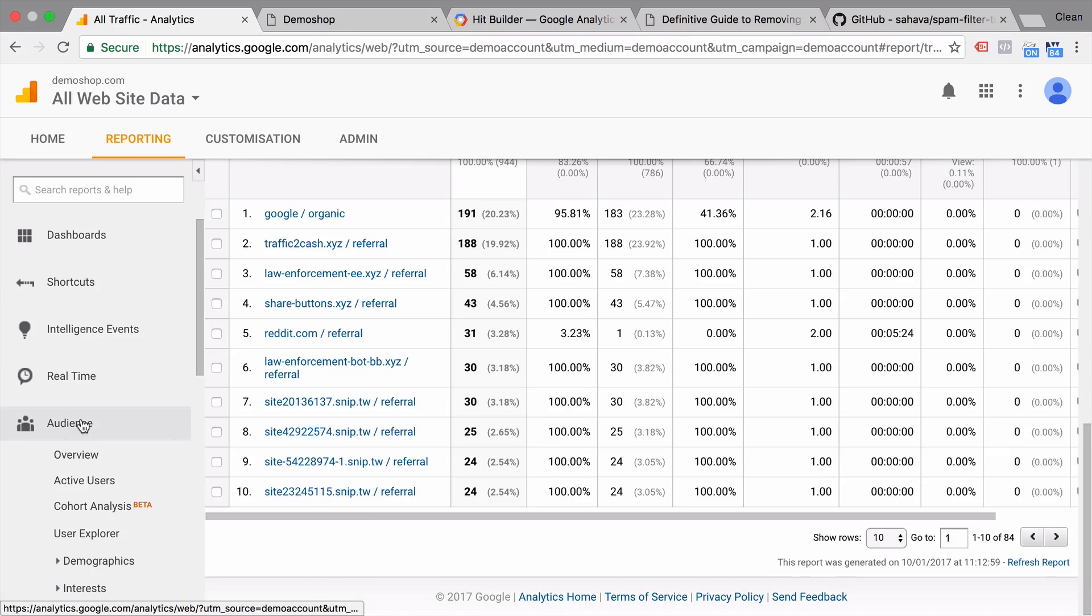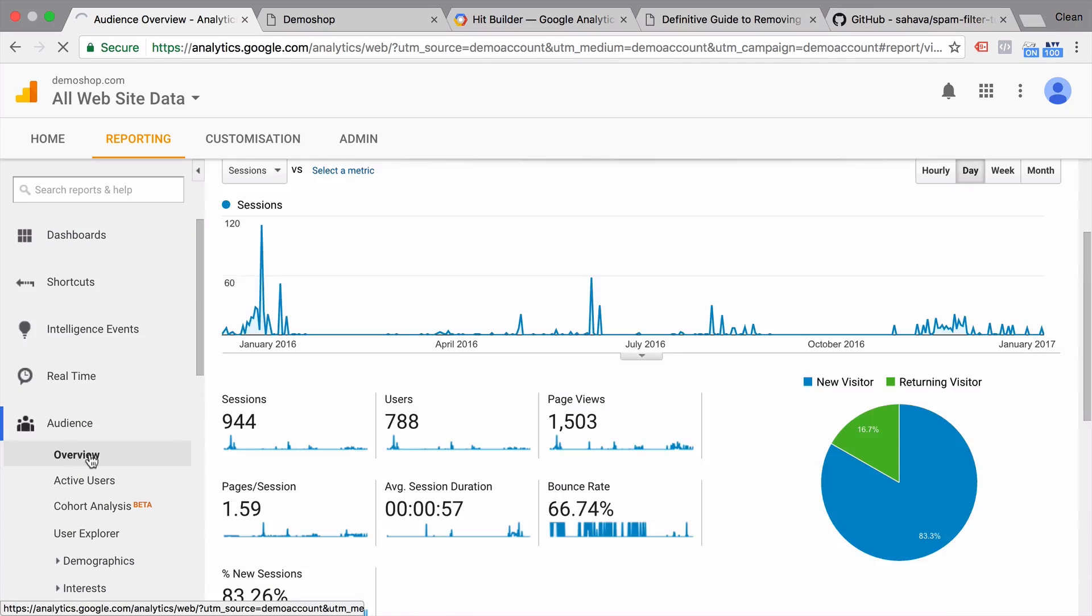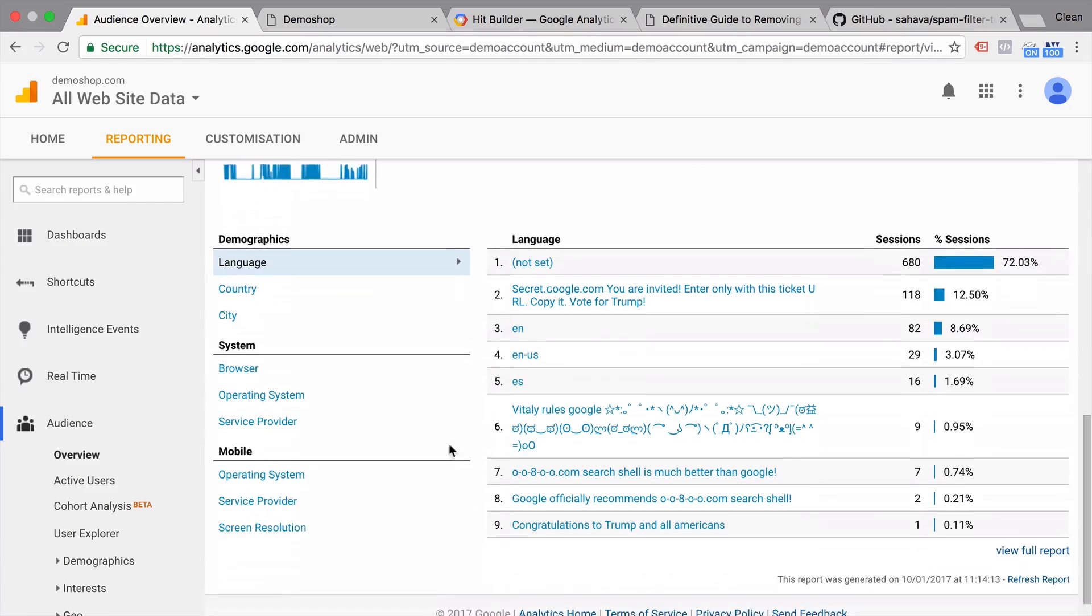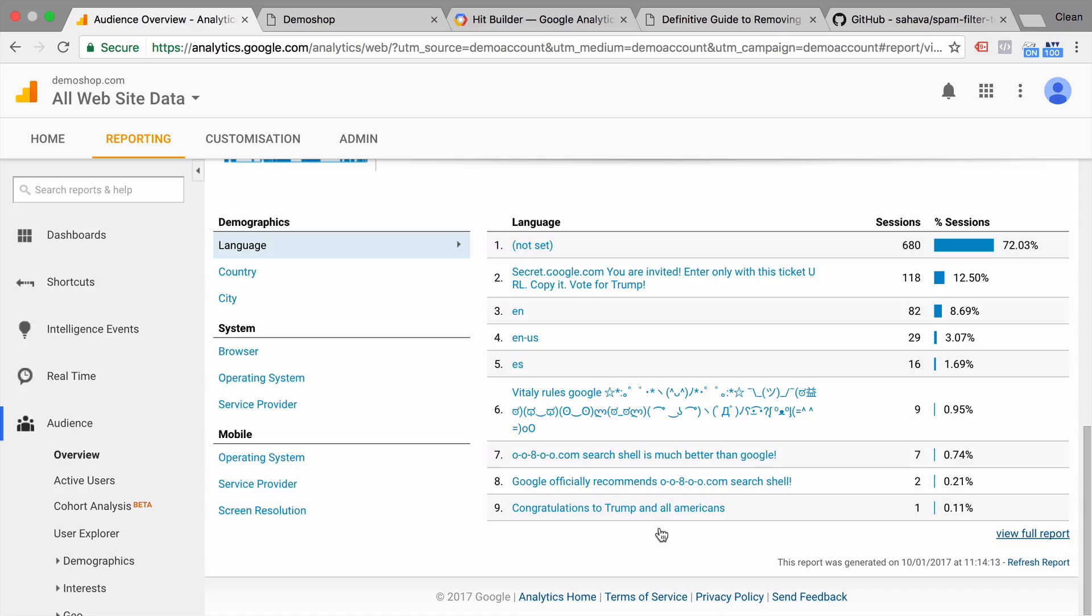So why is this in here? Well, there's another technique that they use. Nowadays, if you go here to the audience overview and scroll down, you can see that they are also spamming the language dimension within Google Analytics and try to get our attention.